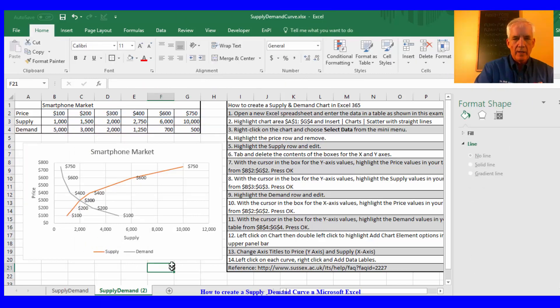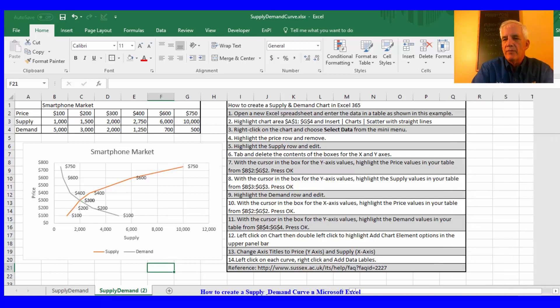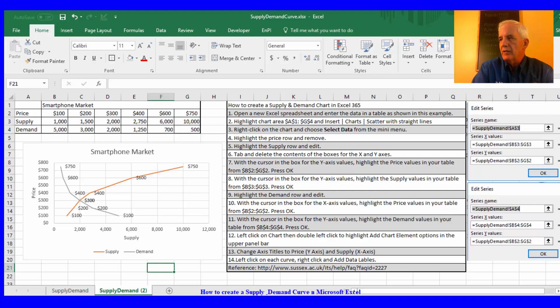And then we have created our supply and demand curve. So this is a very short tutorial. I hope you find it very useful. If you have any questions, follow in the comments. And see you next time. Thank you.